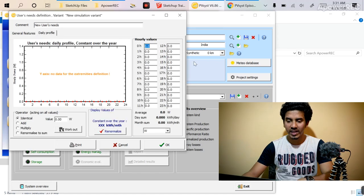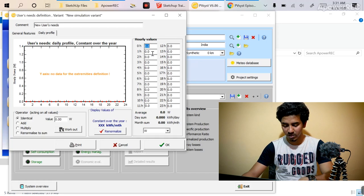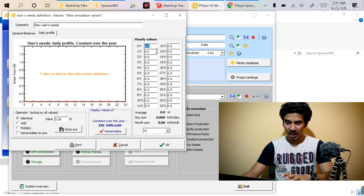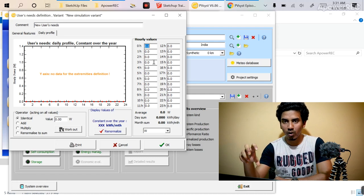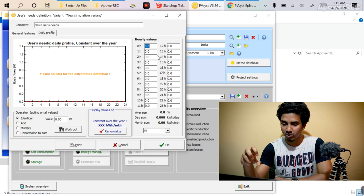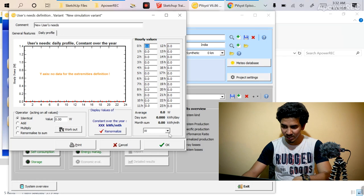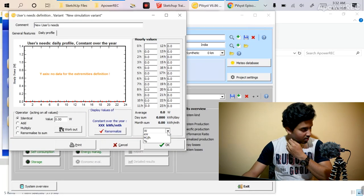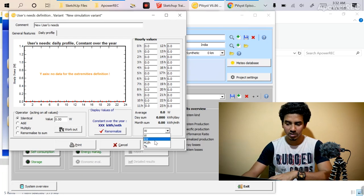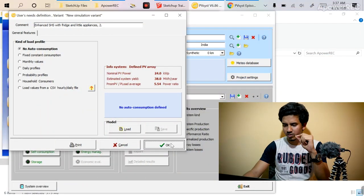Now we talk about the daily profiles. In the daily profile, you can mention your hourly values as per your requirement. In power system study or load flow studies, this is known as a time block. Here the hourly time block is mentioned — 24 time blocks are there. You can also mention the unit, such as kilowatt or watt. Generally when we are doing a PVsyst design we don't have consumption details or load profiles, so we consider no auto consumption. For a grid-tie system, consumption and export energy will be automatically adjusted by the net meter, so just click OK.